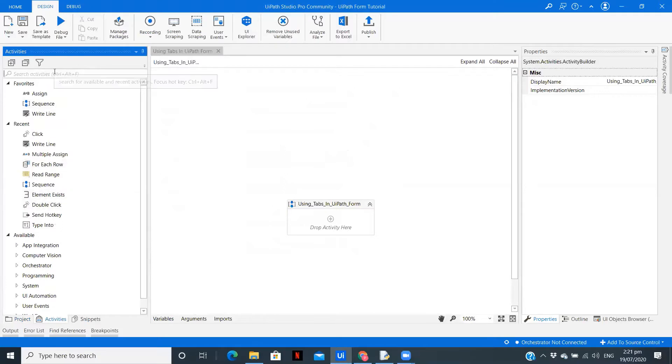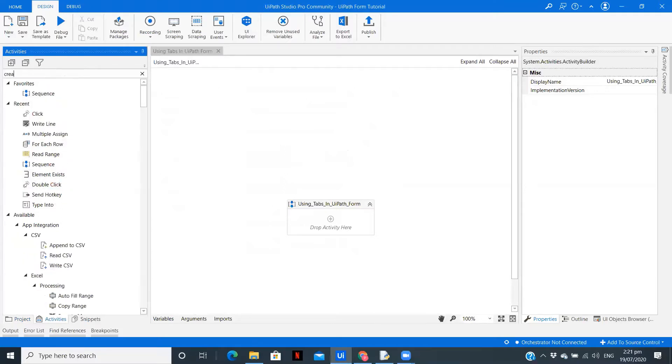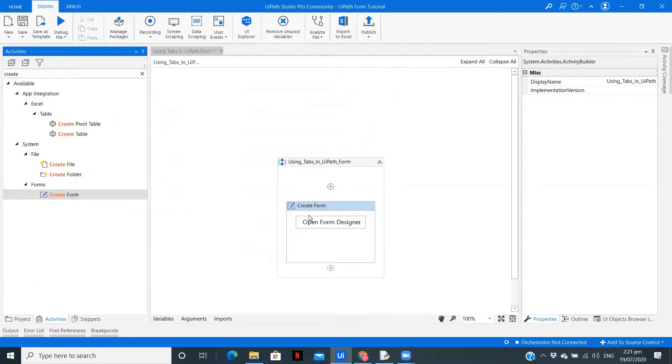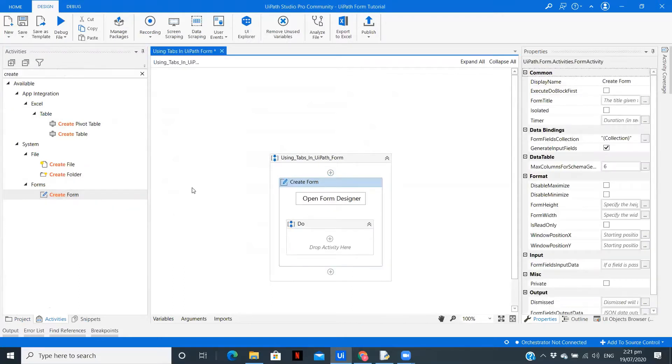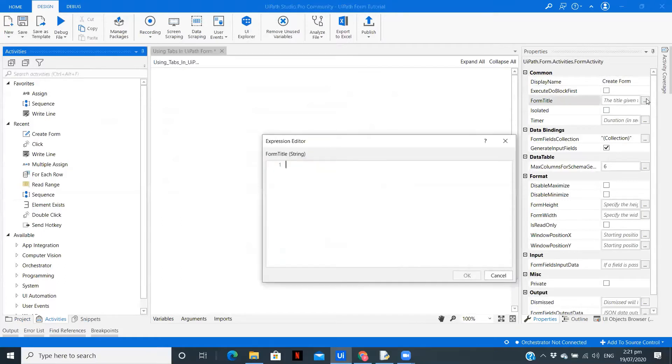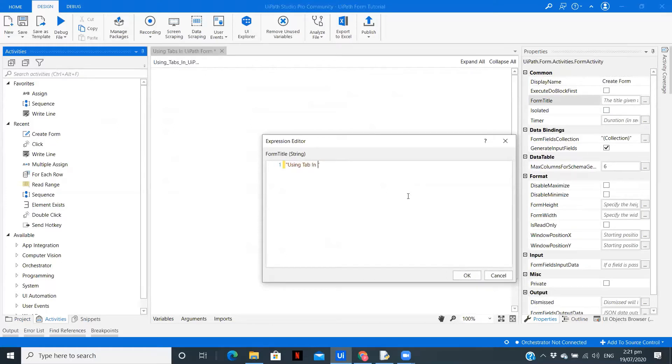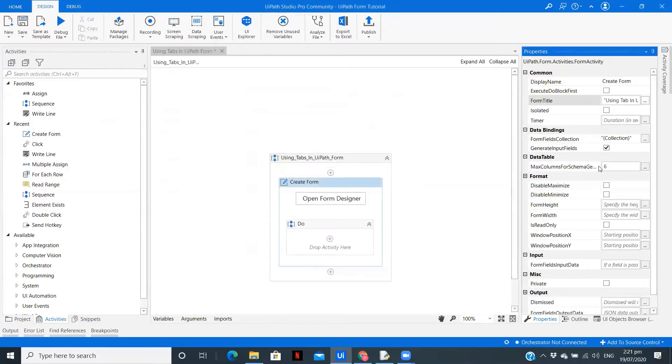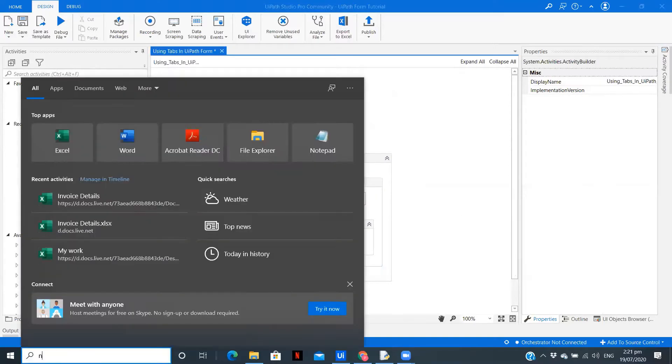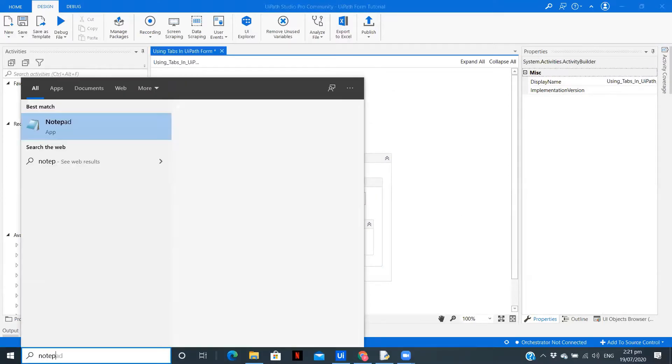Now we are going to use create form. So this is the option we get, create form. Let me name this form title as using tab in UiPath Form. So this is the title I'm giving.